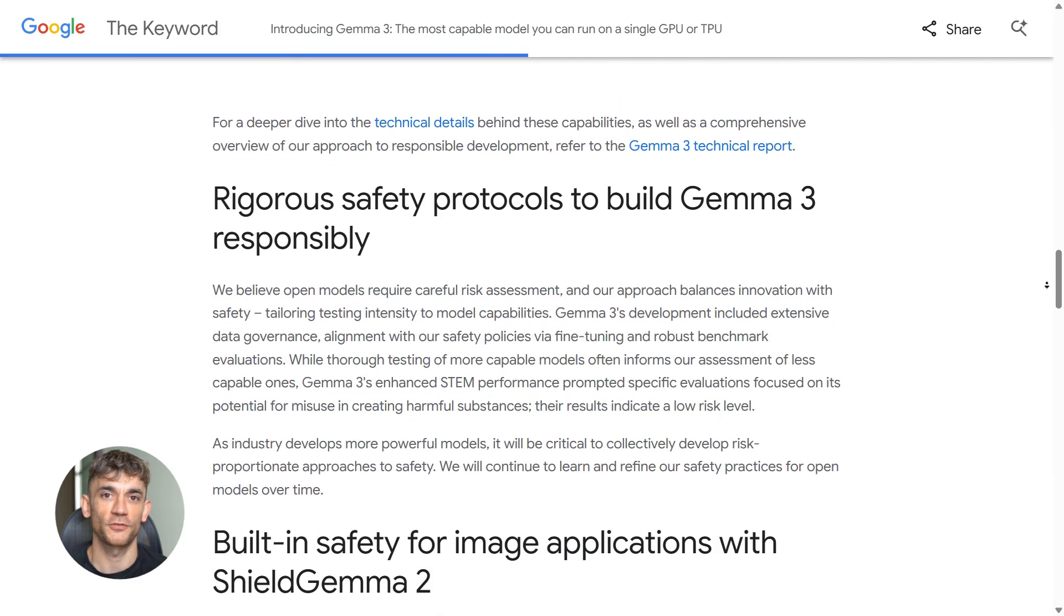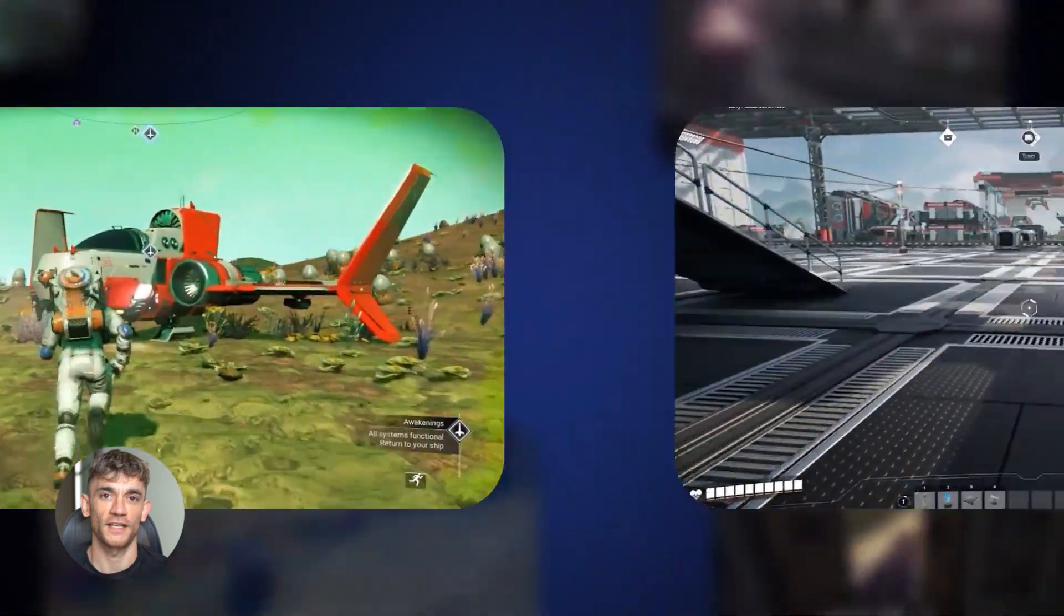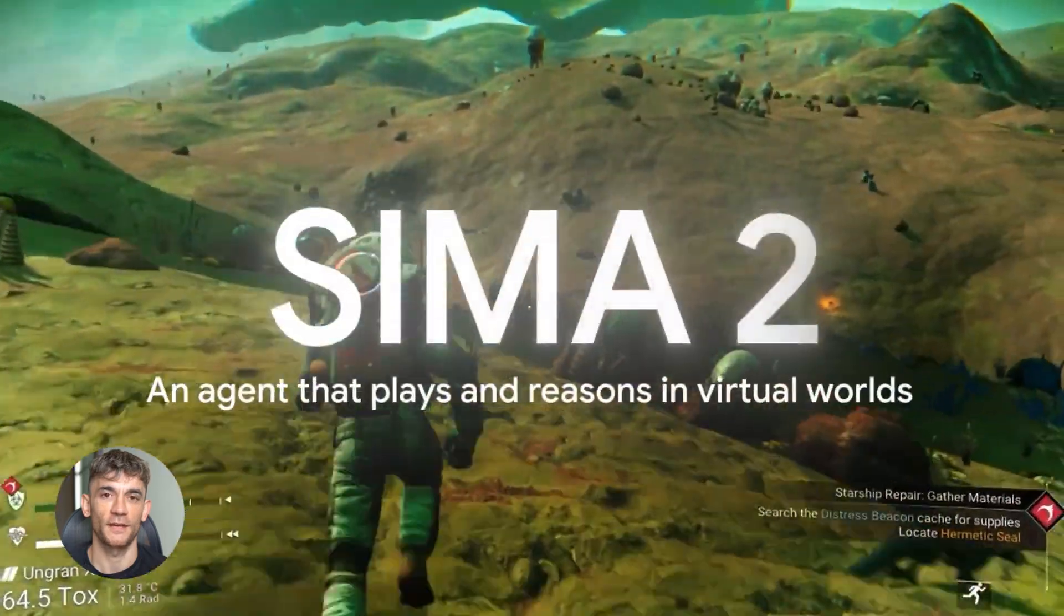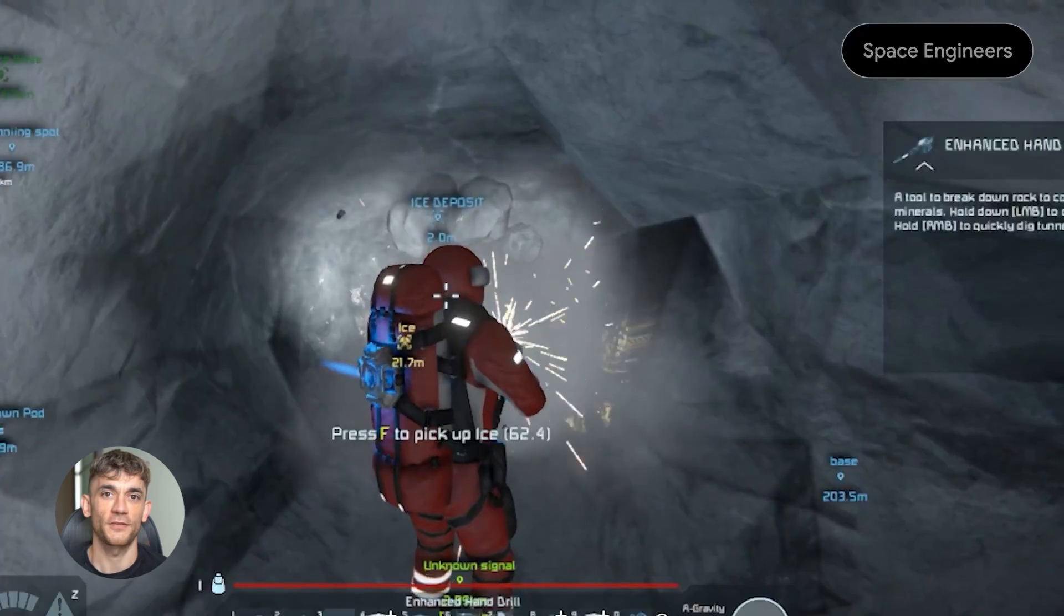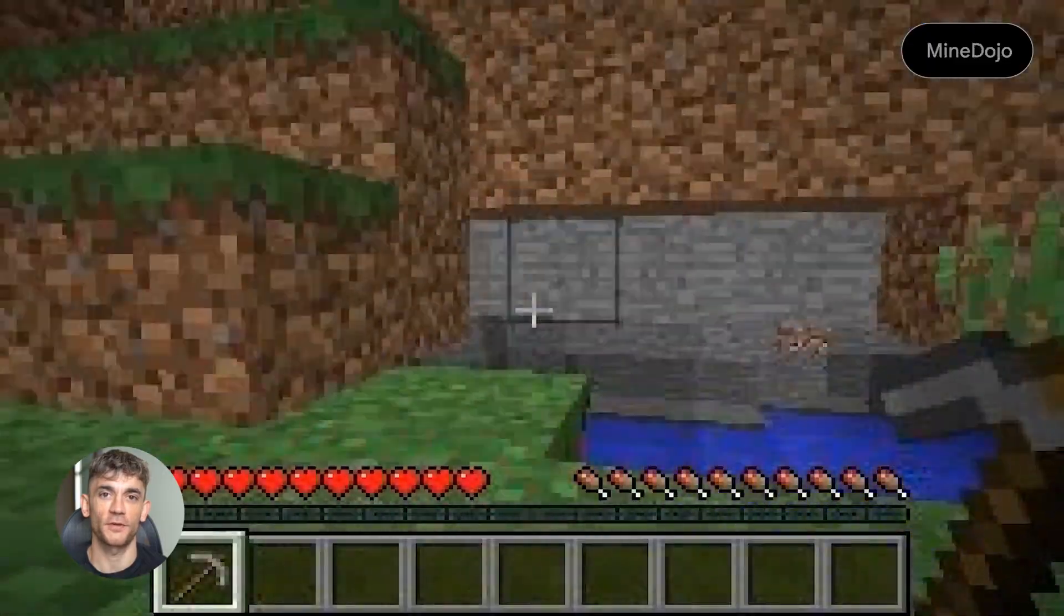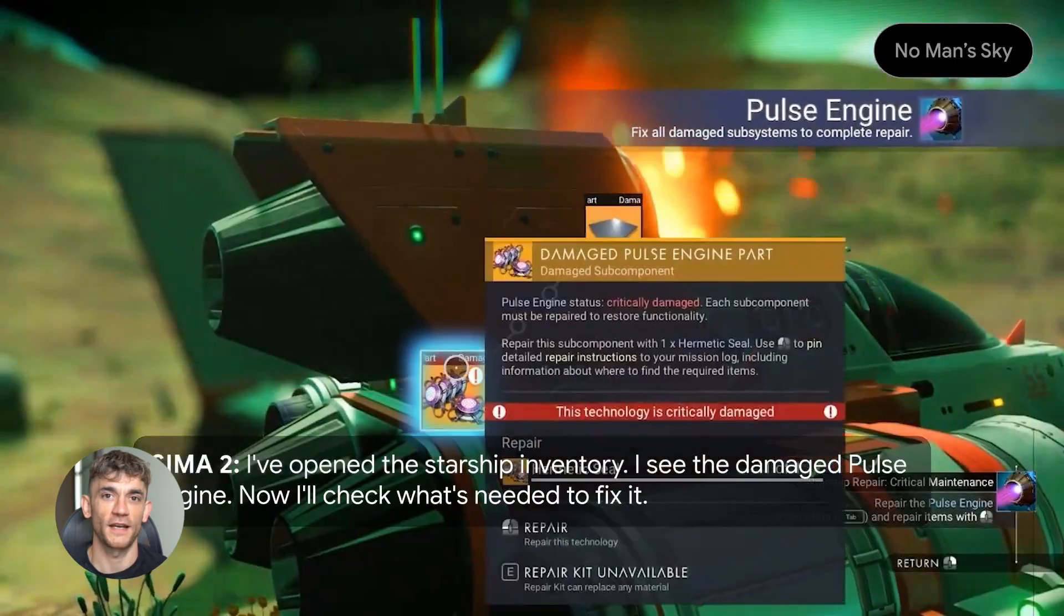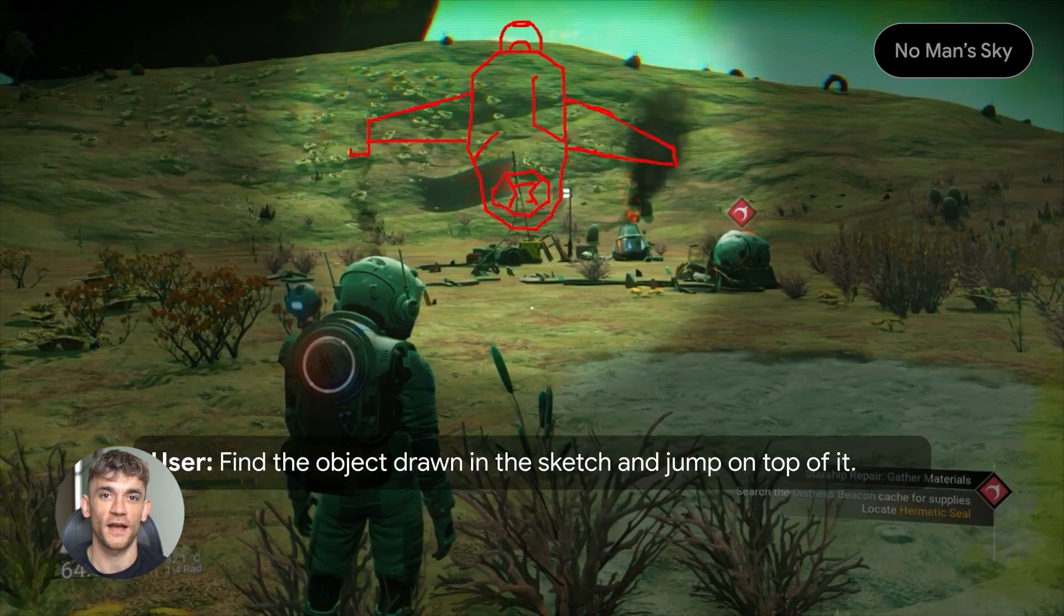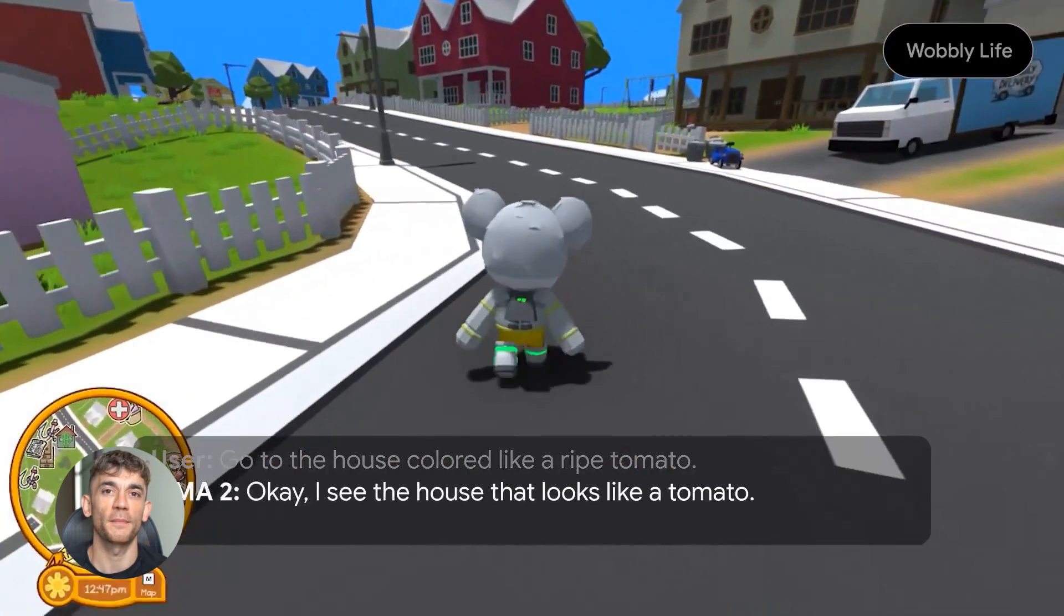Let me tell you about SEMA 2. This stands for Scalable Instructable Multi-World Agent. It's AI that can play any video game like a human, not just one game, any game. You tell it what to do and it figures out how to do it in the game. This might sound like just fun and games, but think about the implications. If AI can navigate complex 3D environments and figure out how to achieve goals, that translates to real-world robotics, simulations, training systems, all kinds of applications.